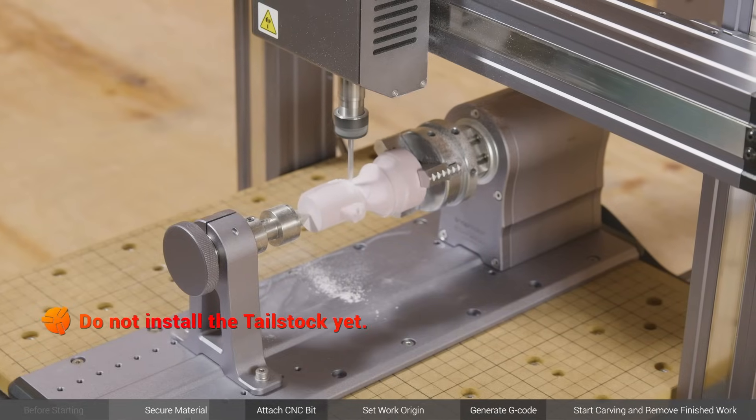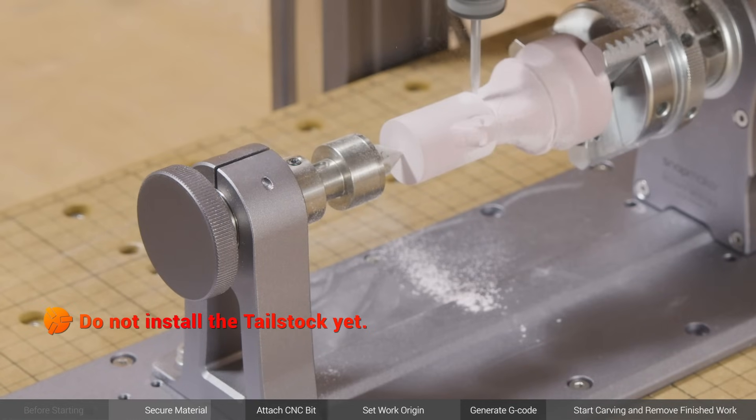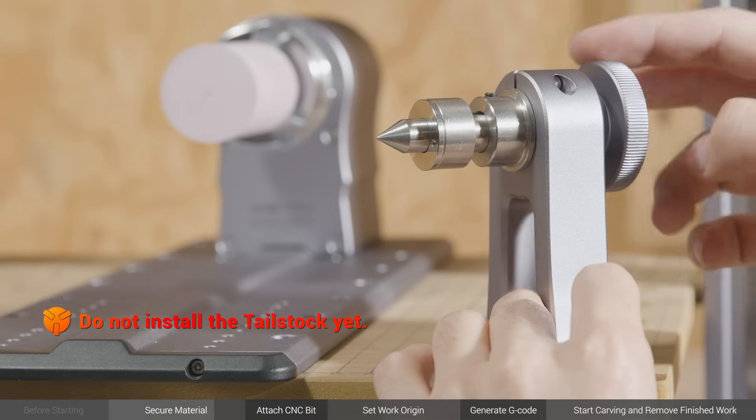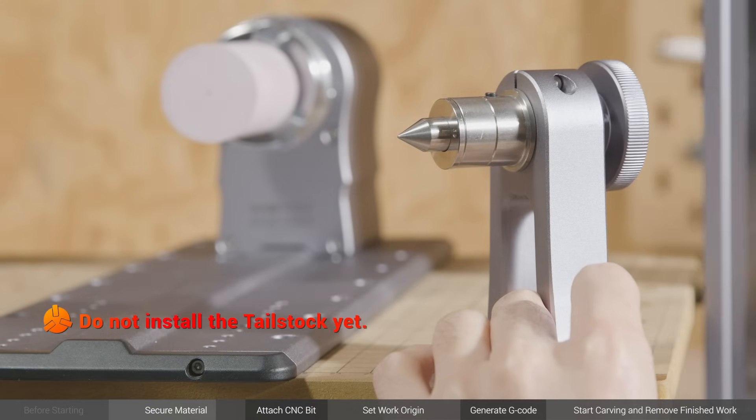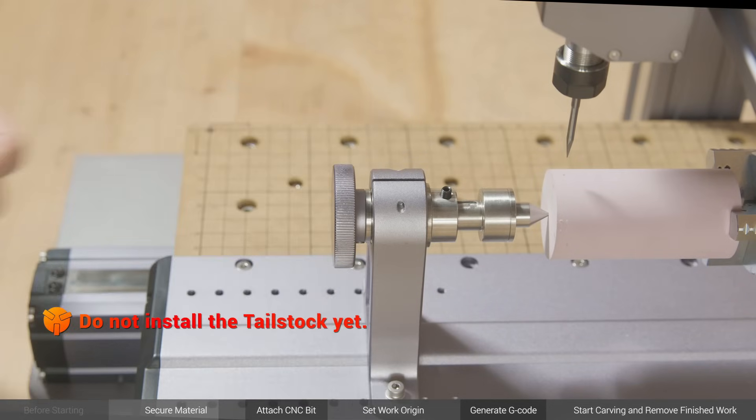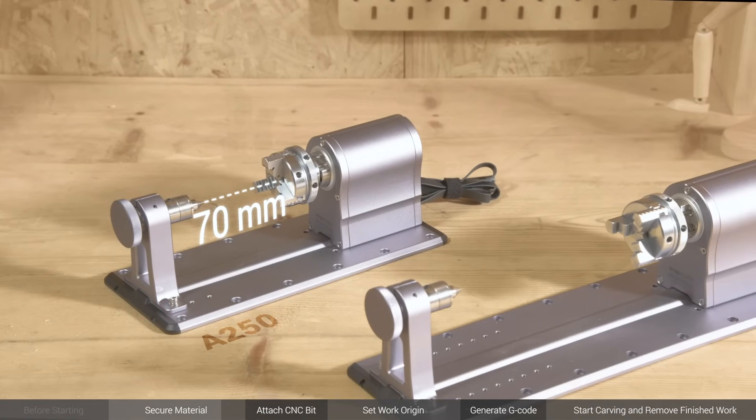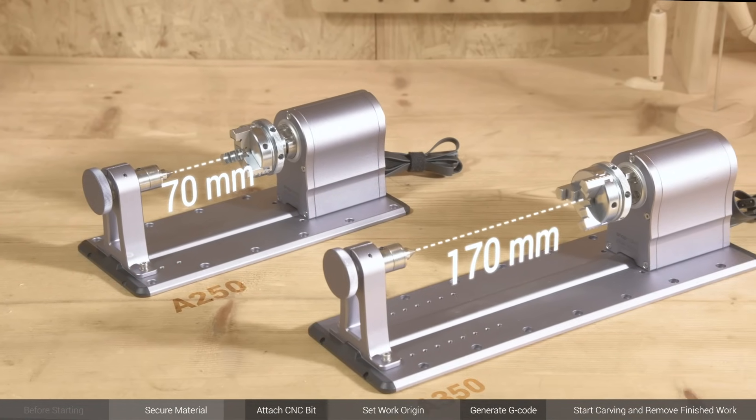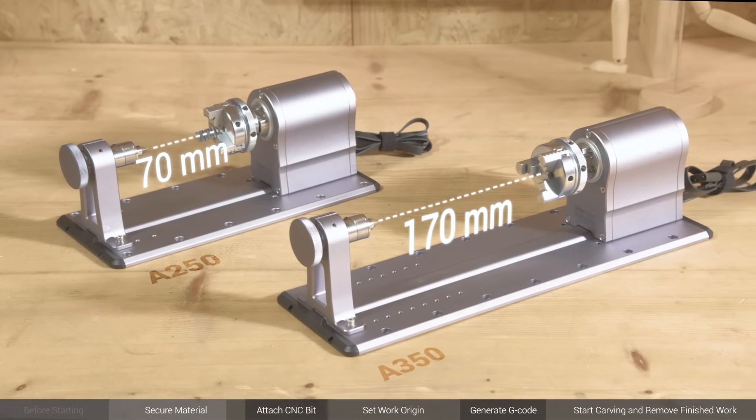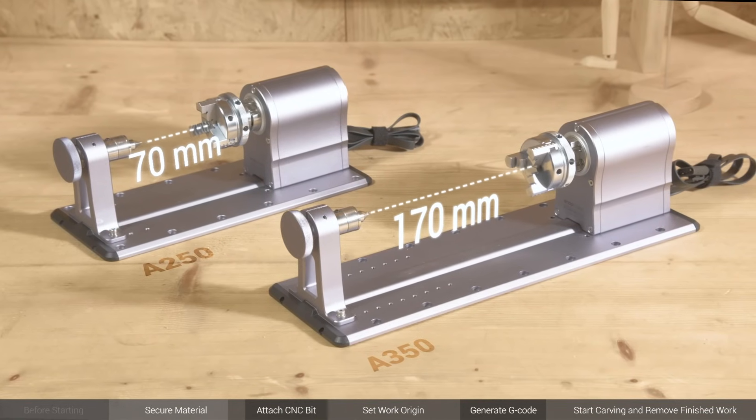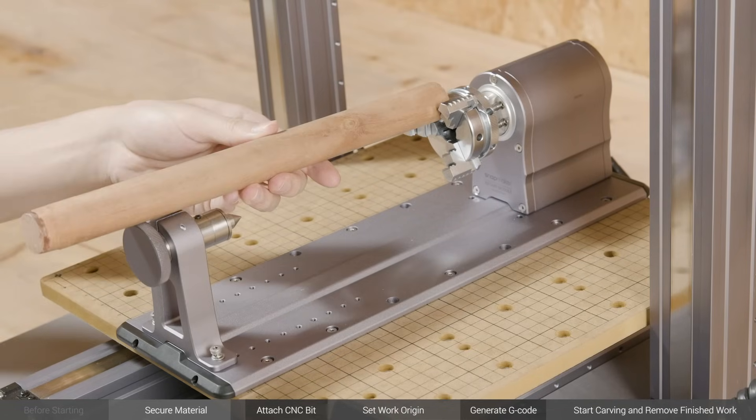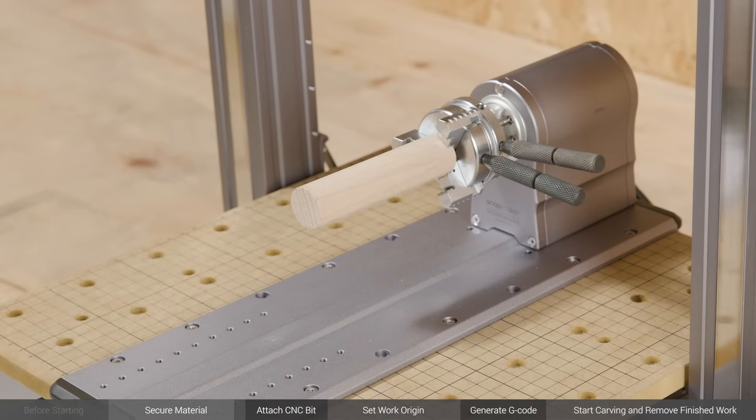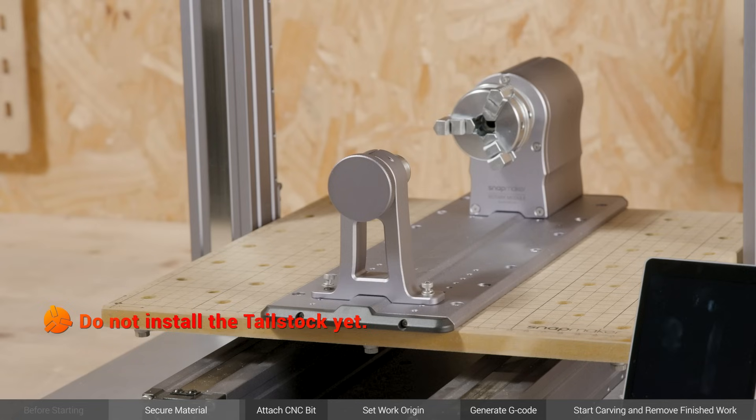During CNC carving, the tailstock can hold objects securely in place. By screwing the handwheel and the set screw, you can adjust the tailstock center to fit the size of the material. With the tailstock installed, the maximum material length is 70 mm for A250 rotary module and 170 mm for the A350 one. If the material is over length or its length or weight will not affect stability, you can go without the tailstock. Anyway, if you need to use the tailstock, make sure to install it after the step of set work origin, otherwise the CNC carving module will bump into the tailstock in that step.